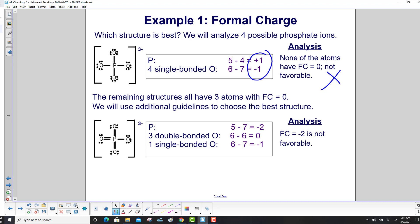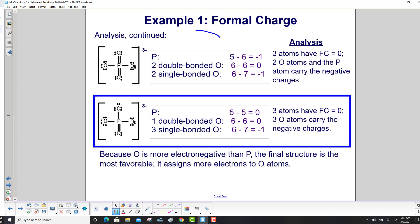Rule 2 — the most atoms with 0 formal charge. The remaining structures all have 3 atoms with a formal charge of 0. Rule 3 — the negative formal charge is assigned to the most electronegative atom. One structure has a negative charge on phosphorus, which is unfavorable. The final structure assigns the negative charges only to the oxygen atoms, and because oxygen is more electronegative than phosphorus, that is the most favorable structure.